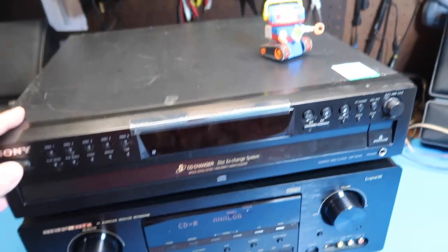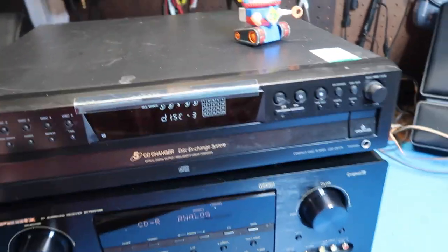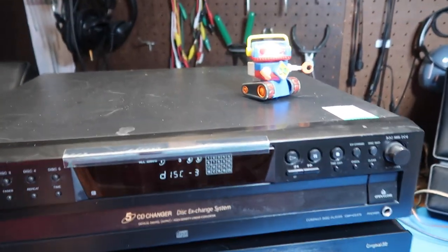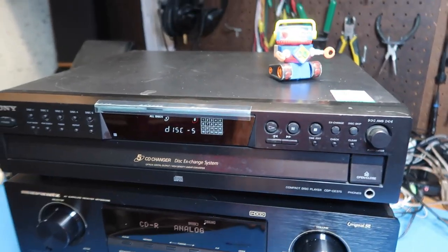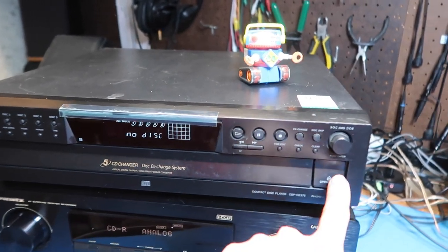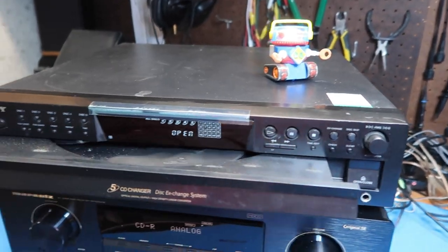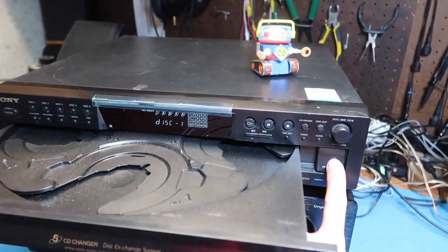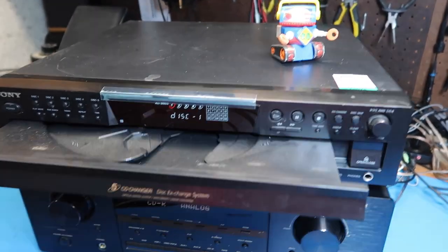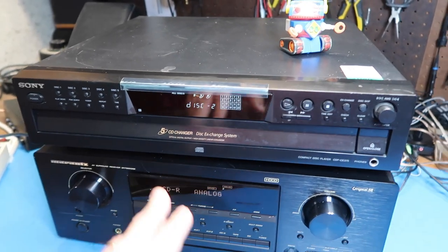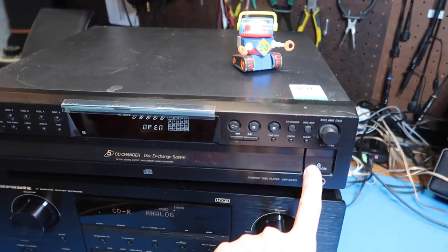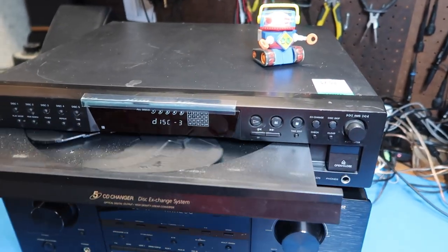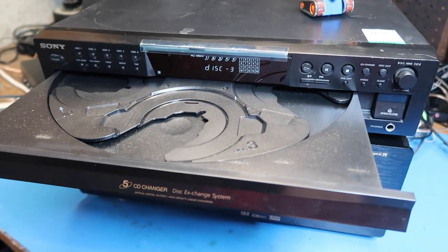We got the display lighting up. Seems to open smoothly. Some of these have problems with the front tray where they don't open properly due to a bad belt. I've seen that in Yamaha players in particular.